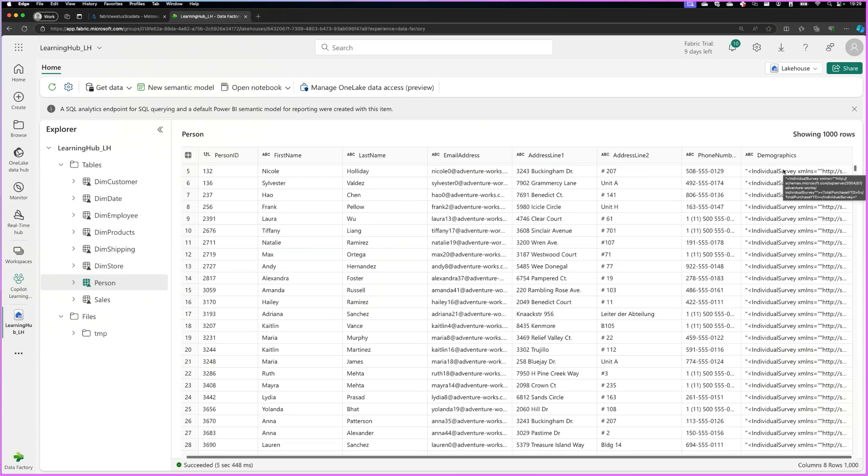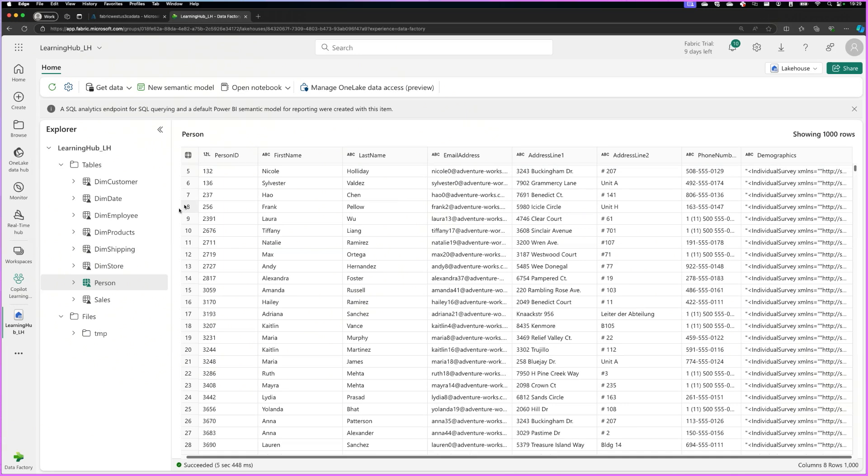And so what this contains is XML data with various properties about the demographics of a customer. So things like the date of birth, where they live, the number of kids they have, and stuff like that. And we're going to try and extract data from this particular column and combine it with data from the products table and the customer table, and then build an analytics model that can predict the likelihood of a customer buying a bike.